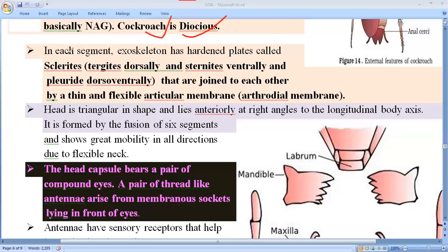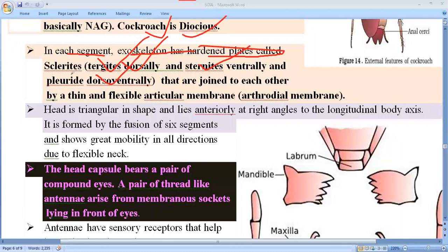In each segment the exoskeleton has hardened plates called sclerites — a piece of chitin. The exoskeleton is made up of chitin and breaks into different pieces known as sclerites. They are divided into different regions: the ventral region is called the sternite, the dorsal region is called the tergite, and the dorsal-ventral or lateral region is called the pleurite. These pieces are jointed with each other with a thin, flexible articular membrane known as the arthrodial membrane.